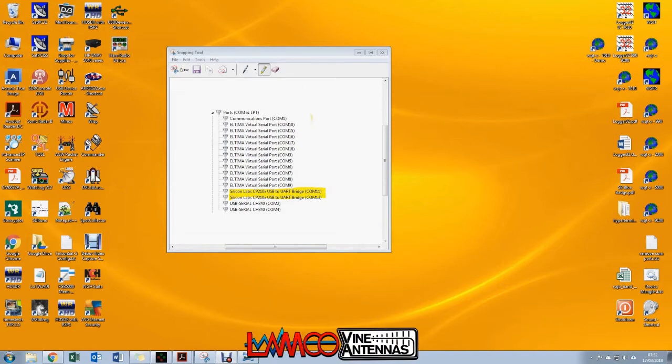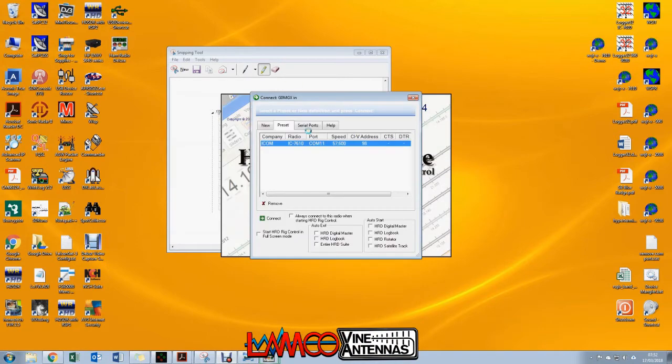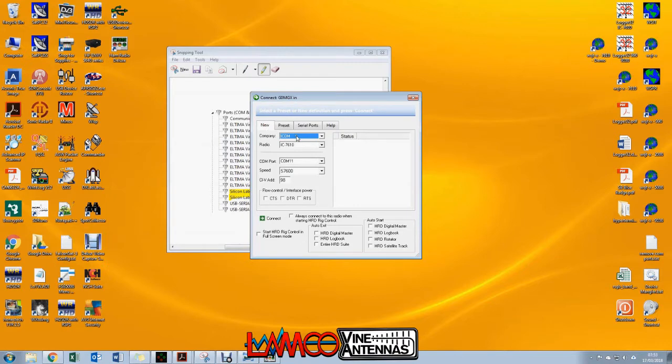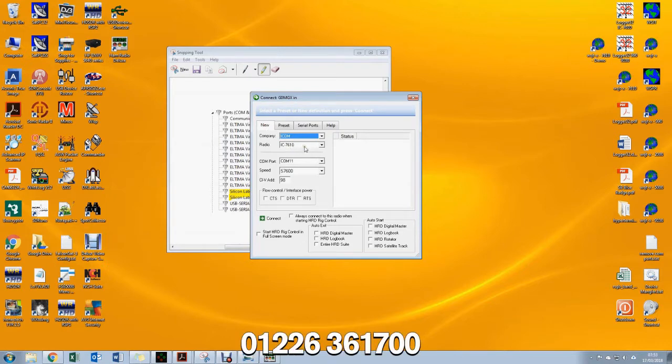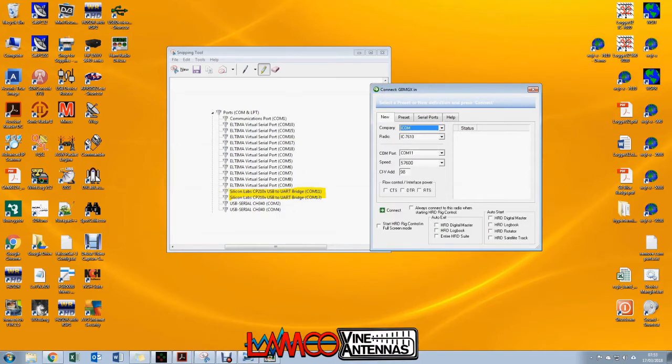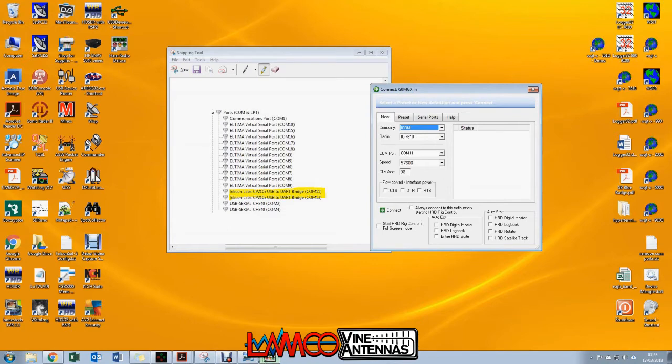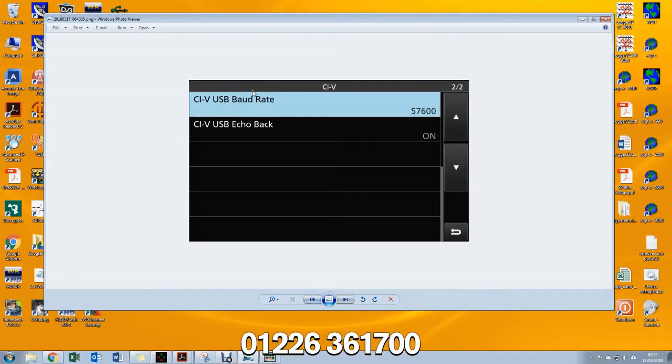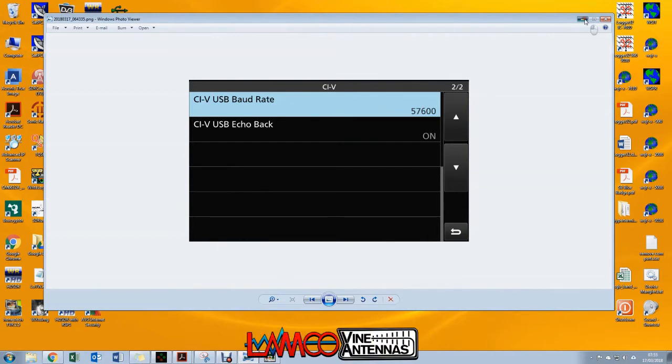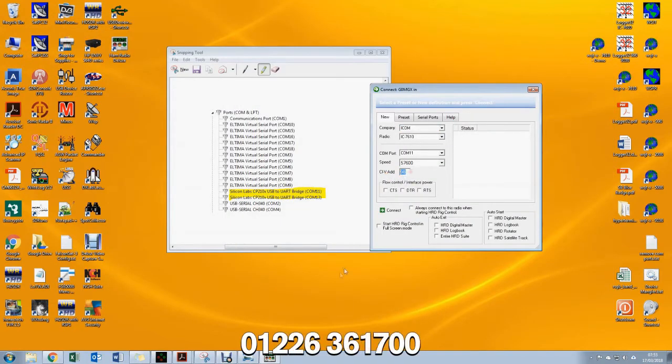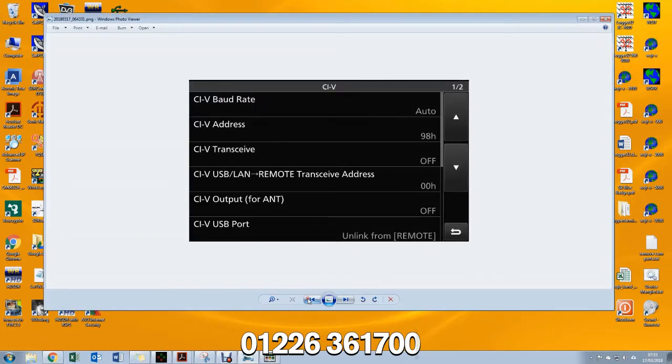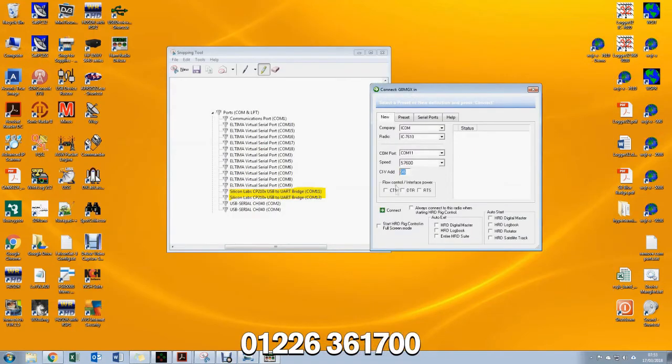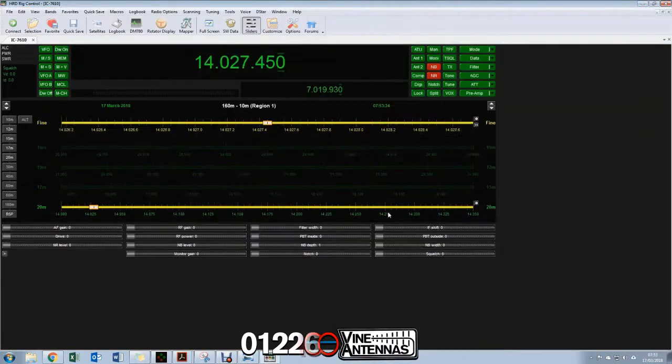So let's start Ham Radio Deluxe. I've already got this configured, but what I'm going to do is set up a new setting, so I'm going to click new. We're going to select company ICOM, radio IC7610, COM11—that's the lower of the two numbers that you can see in device manager—57600, that's the number that we configured when we set up the USB baud rate, so that's that number there, very important. And the 98 that you see in there is the CIV address. Now by default that's 98 for the 7610, and you'll see that number is there, that's the 98 hex that you can see there.